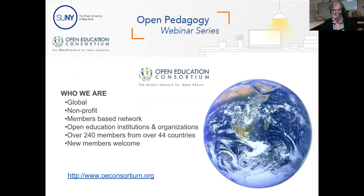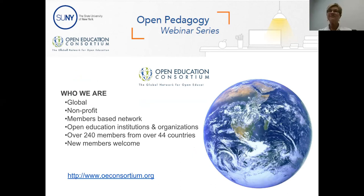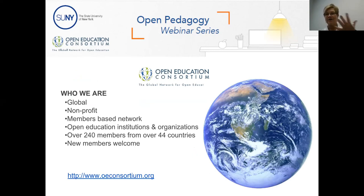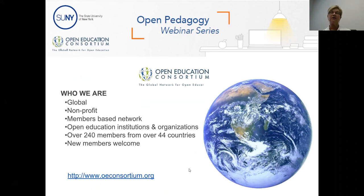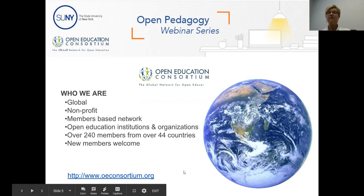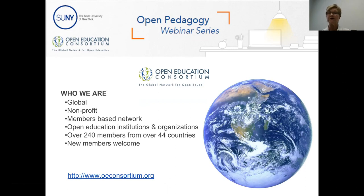Susan Huggins here from the Open Education Consortium. We are so excited to co-host this webinar series with SUNY and to kick it off with — I agree with Mary Lou — the two most excitable people I know when it comes to open pedagogy. We are the global Open Education Consortium, a global nonprofit literally based all over the world, with over 240 members from 44 countries.